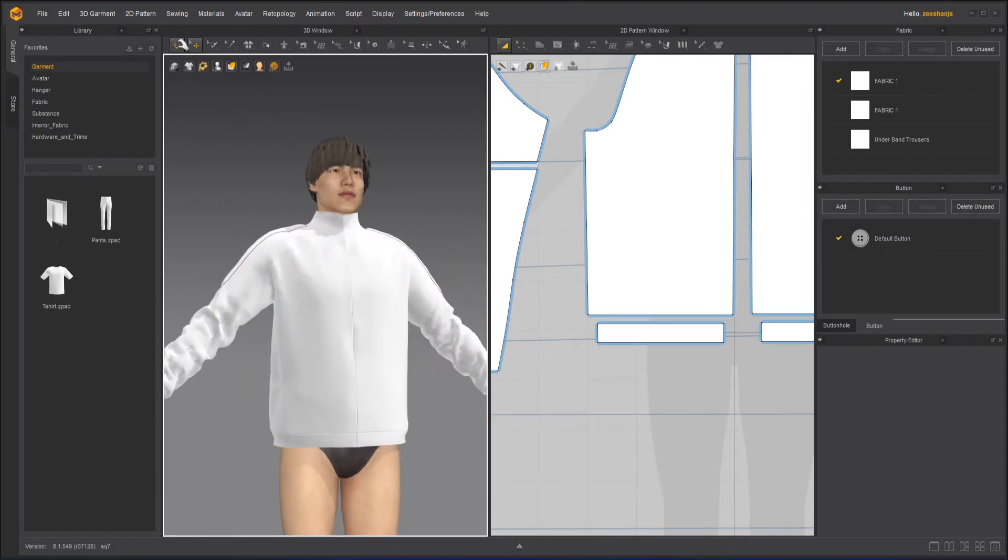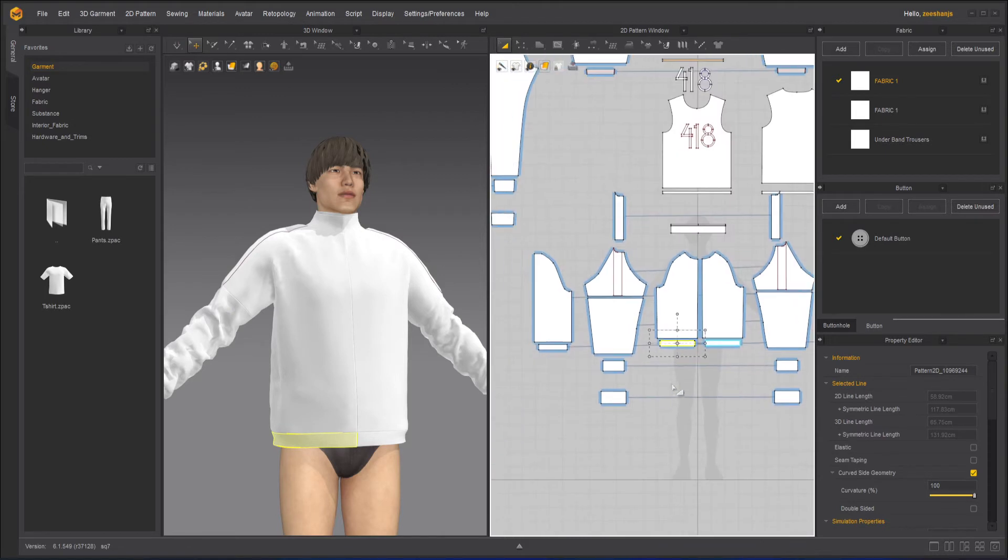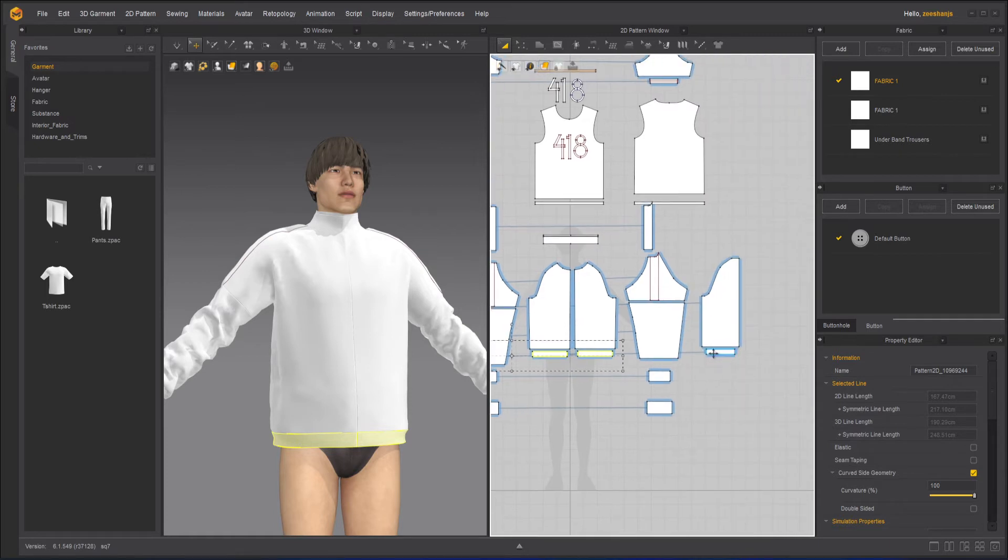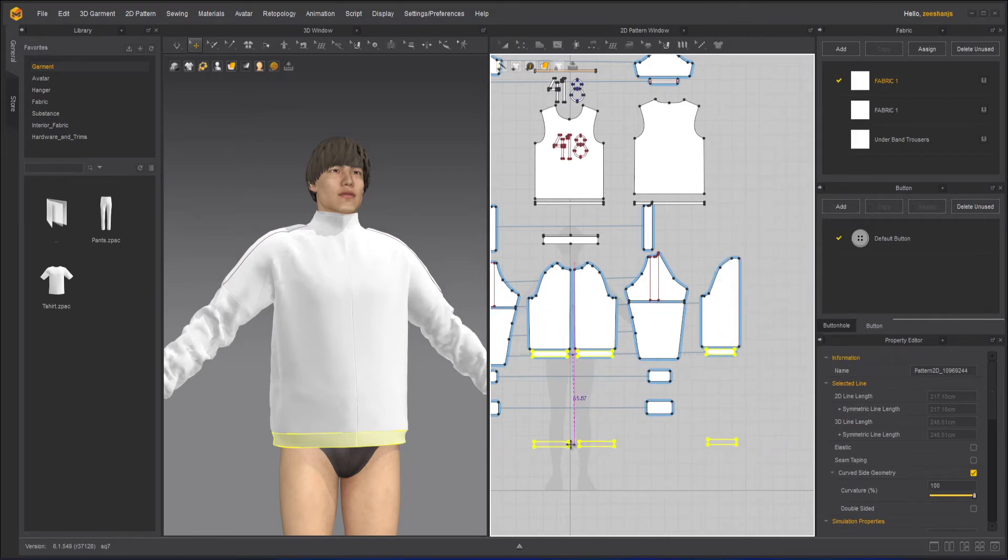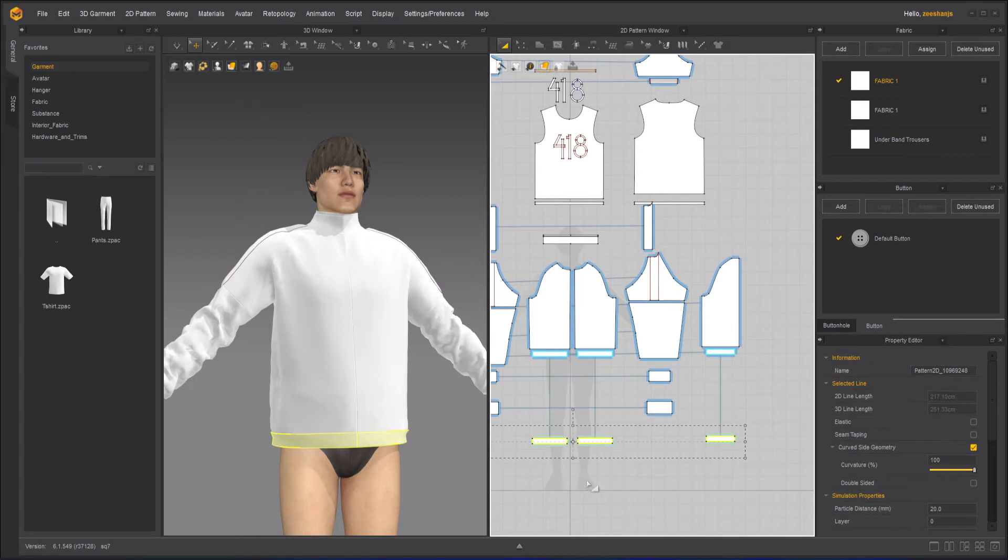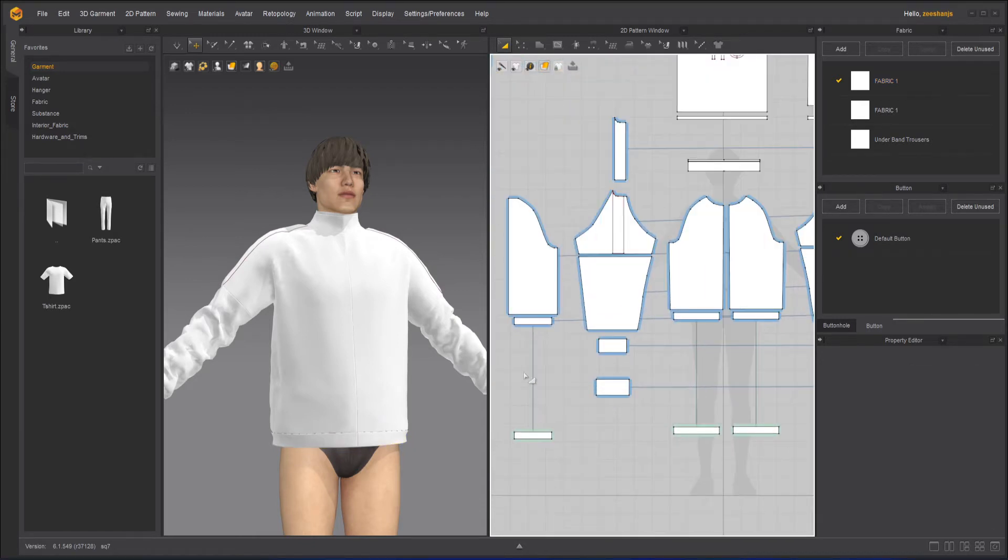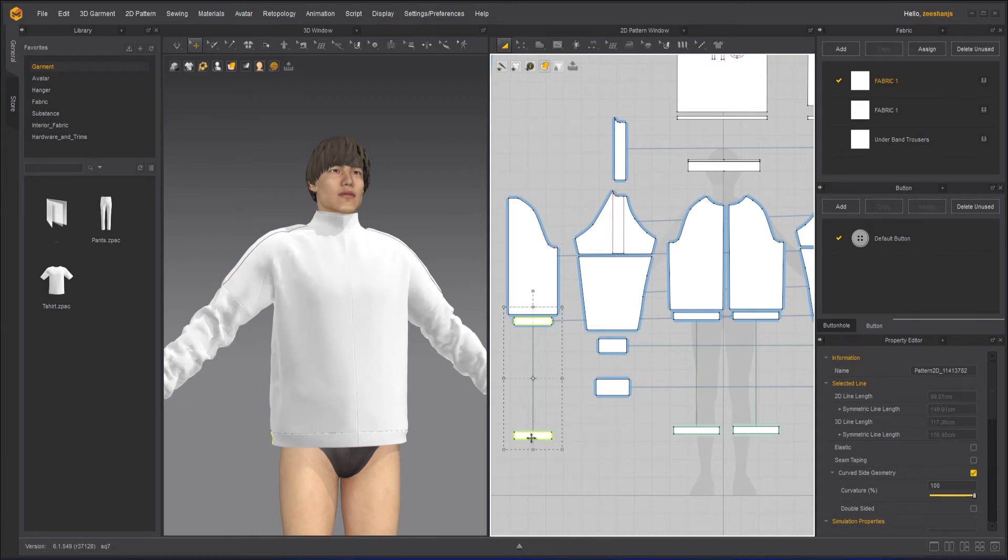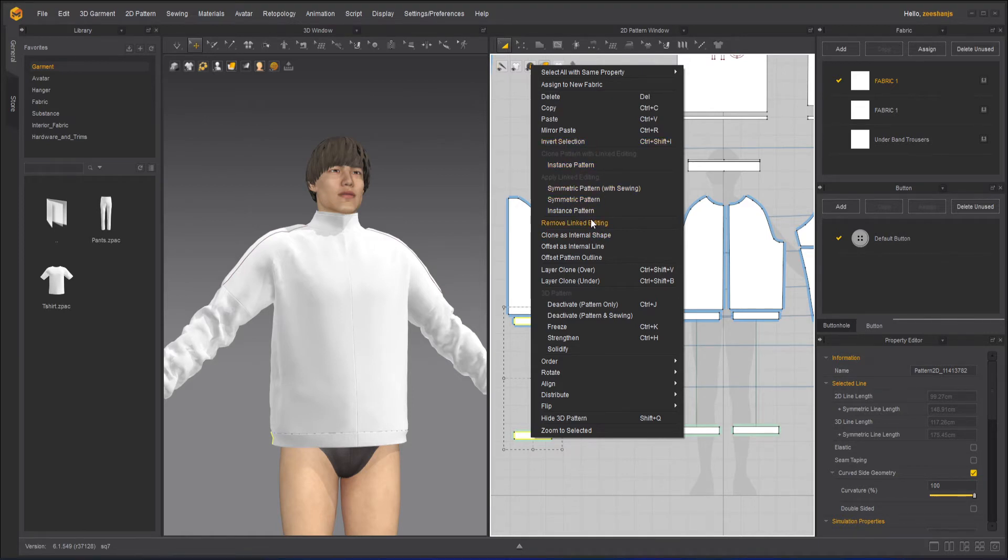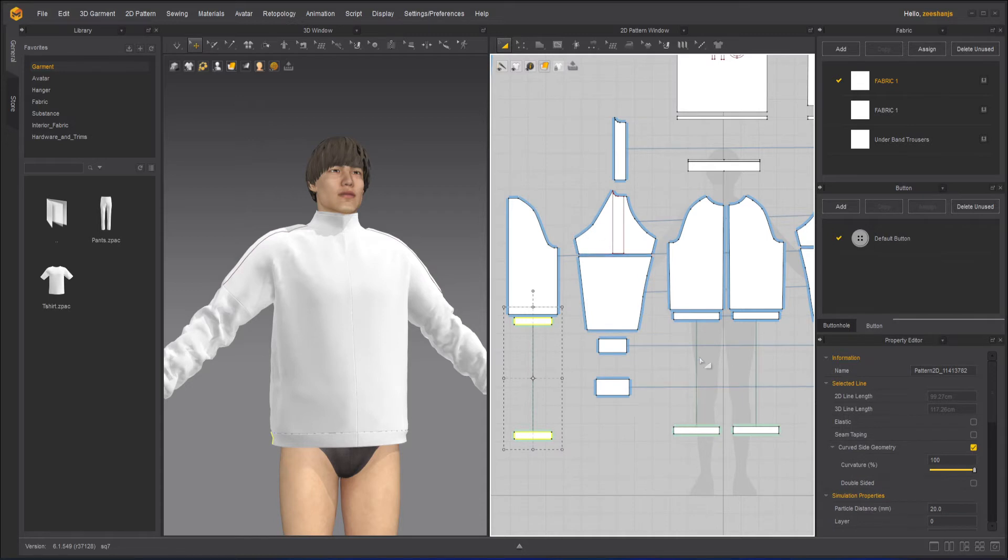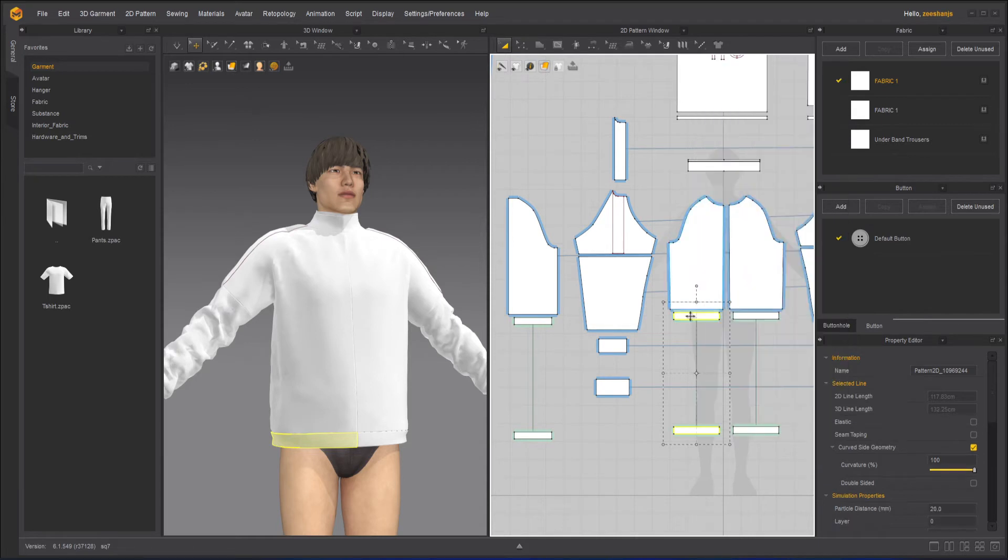That's it. Now what I will do here is that I will clone this over. Right click clone over. Now, however, these are instances. So what you need to do, right click and remove the instance. We can't remove linked editing. Remove link editing.